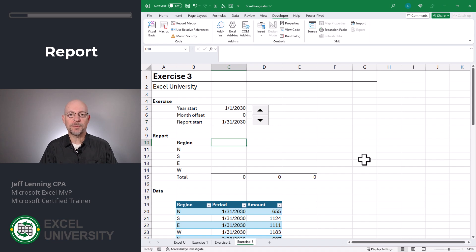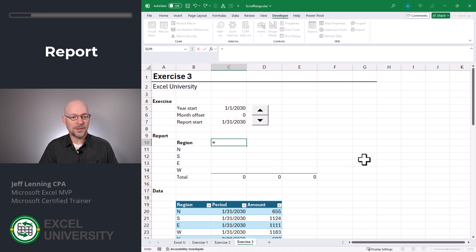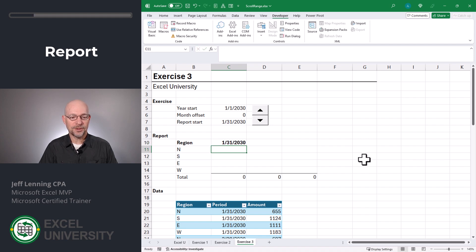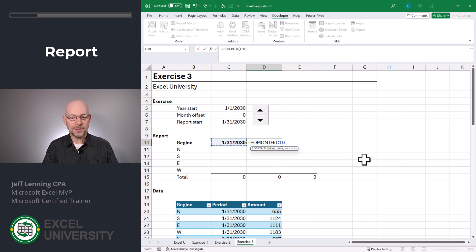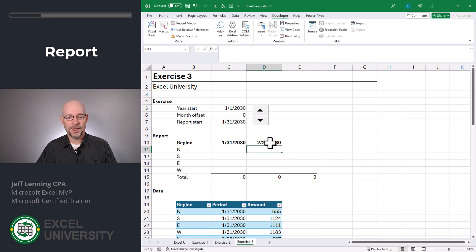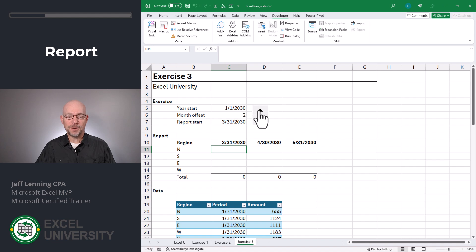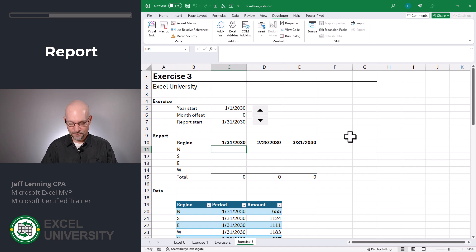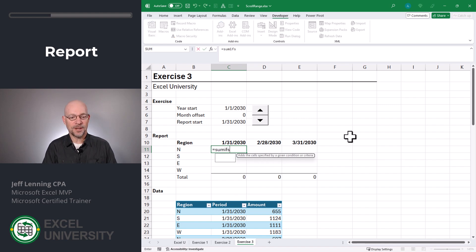Now let's build our dynamic report. This first column header is going to be equal to our report start date in C7. Enter. For the next column, we use EOMONTH, valuing the cell to the left, comma, one month. Close function. Enter. And then we can just fill this to the right. And now as the user clicks the spin button, this range is scrolling through the months. Now let's calculate the values.